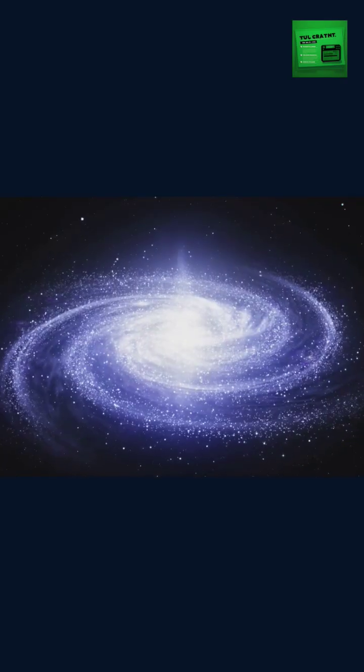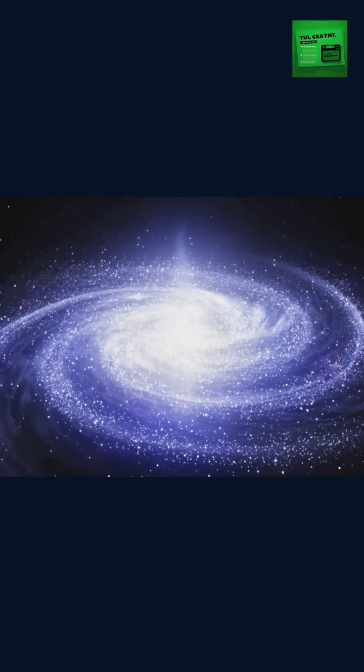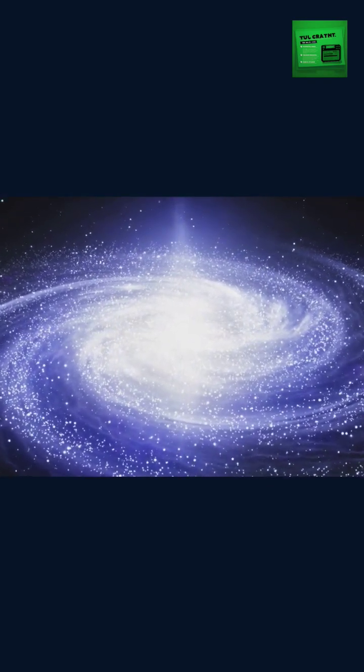The Milky Way galaxy, our home in the universe, is about 100,000 light years across.